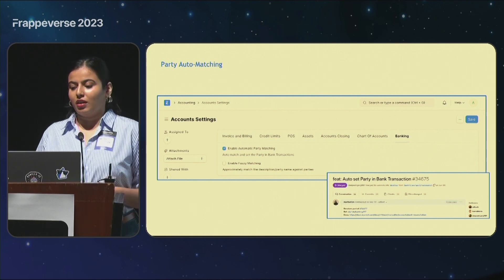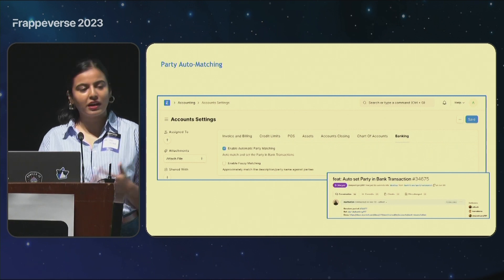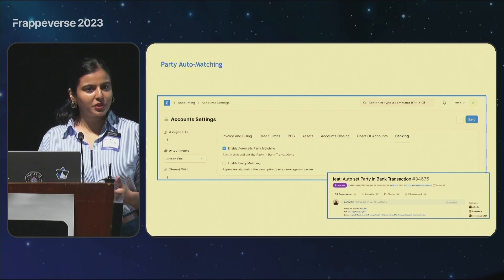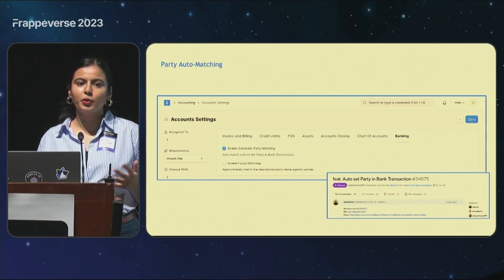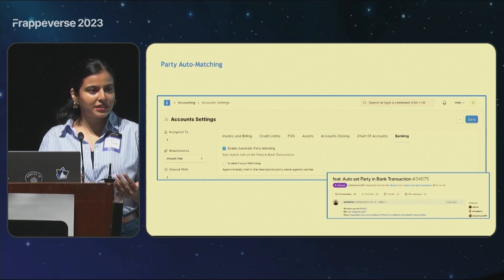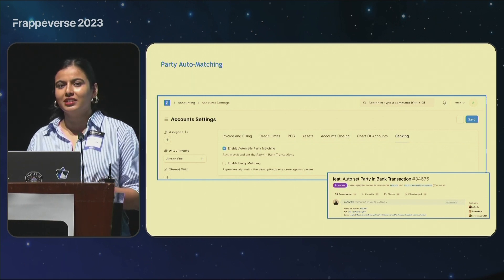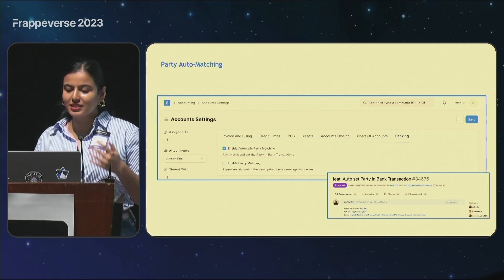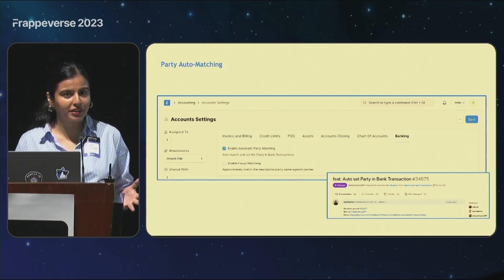After you've gotten your transactions into the system, the current state is that we have a bank transaction log type in ERPNext, but there's no information with respect to the parties in your system that are linked to it. You'll probably get a description from the bank or a reference number, but that doesn't really make sense. Simply working with this data in a bank reconciliation tool is quite confusing and cumbersome to match vouchers. This is why we've contributed a core feature onto ERPNext called automatic party matching.